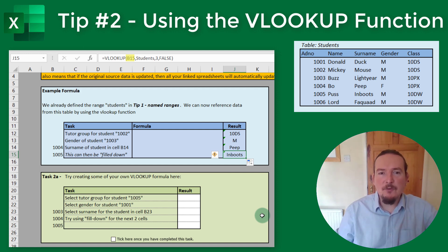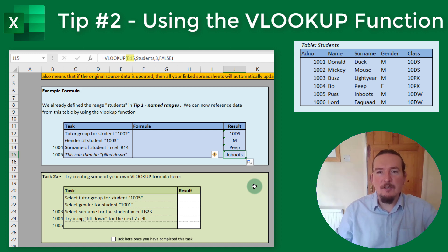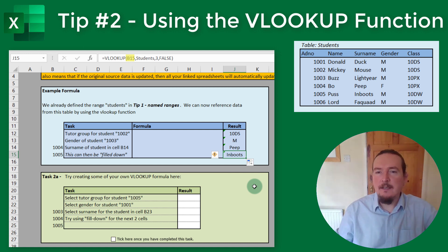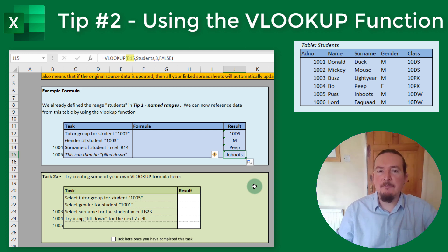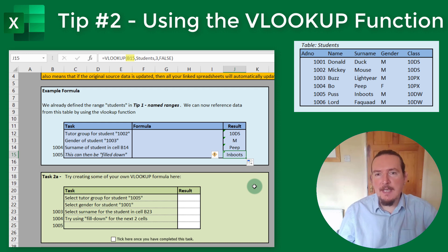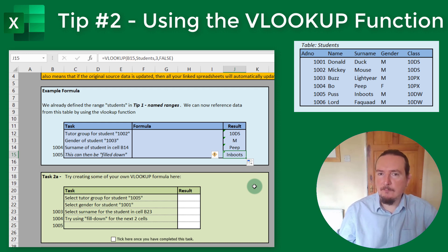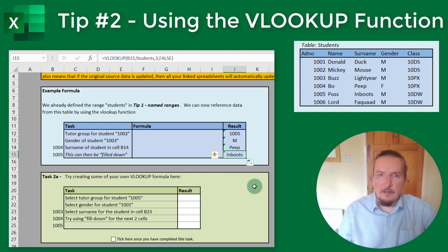This is an example of what's called a relative cell reference. When Excel copies a formula from one place to another, any cell reference in the formula gets changed depending on how many rows or columns you've moved it by. We've copied it one row down, so the row reference has changed by one row: B14 to B15.